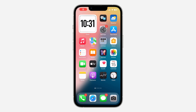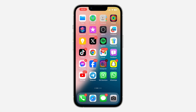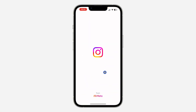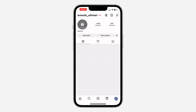Hey guys, in today's video I'm going to show you how to download your information from Instagram. If you want to request a download of any of your information on your Instagram account, let me show you how it's done. The first thing is to open your Instagram app and click on your profile icon right here.